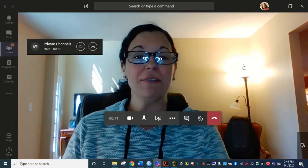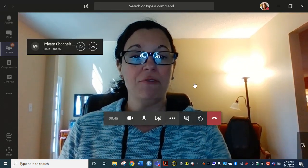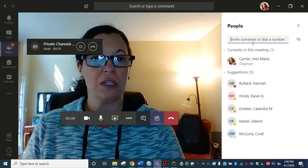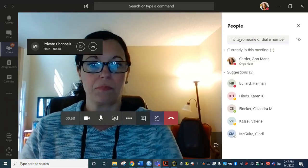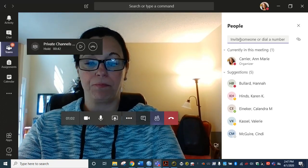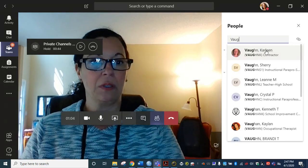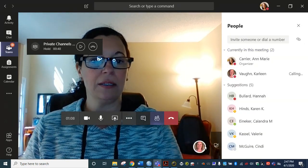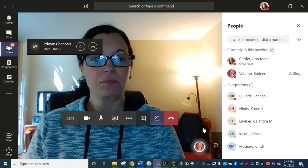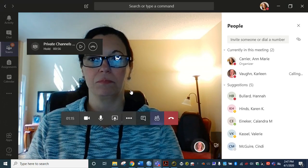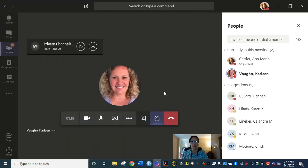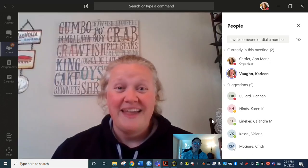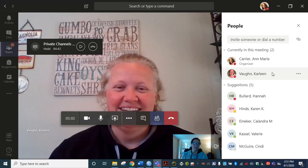So even though I have no one in this channel, go here participants and I can invite someone. I'm going to invite a friend and it is calling this person right now. Let's see if they answer if they're available. Oh she is. So here's my friend Carleen. You can see she's in the call.